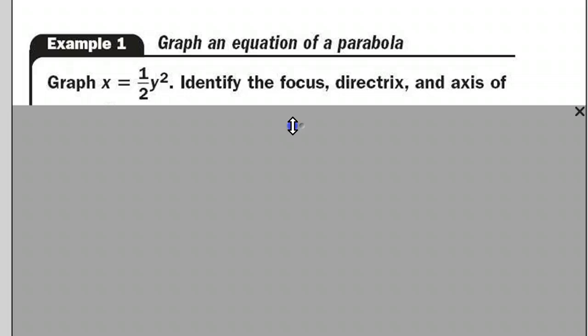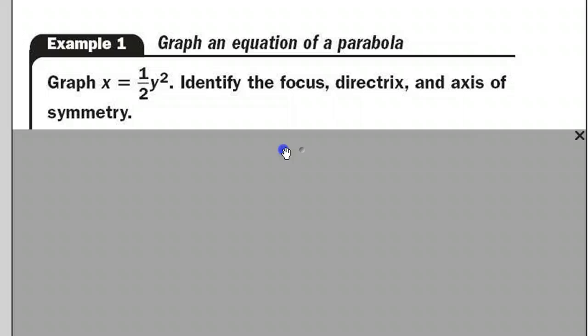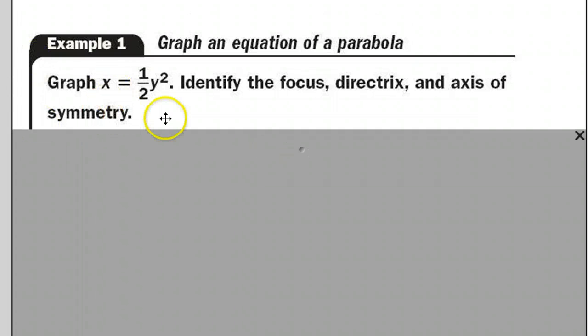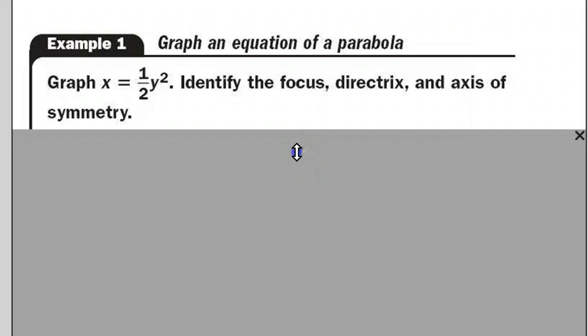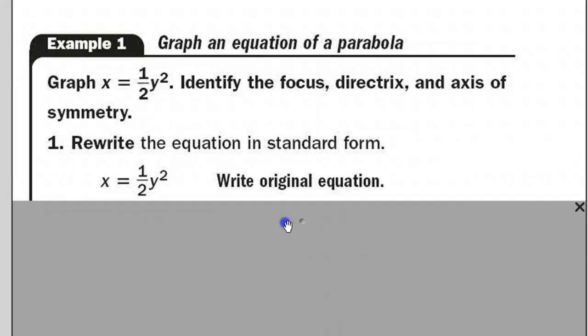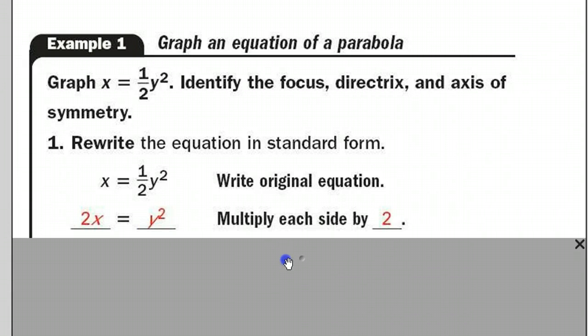So let's take a look at an example where we're going to graph the equation of a parabola if they just give us the equation. The example is: x equals one half y squared. They want us to identify where's the focus, where's the directrix, and where's the axis of symmetry. Well, automatically I know that the vertex is at (0, 0) because it looks just like the form on the notes. We first have to get the variable that's squared by itself. The equation is either x squared equals or y squared equals. Since we have a y squared, I'm going to multiply both sides by two to get rid of the one half, ending up with 2x equals y squared.